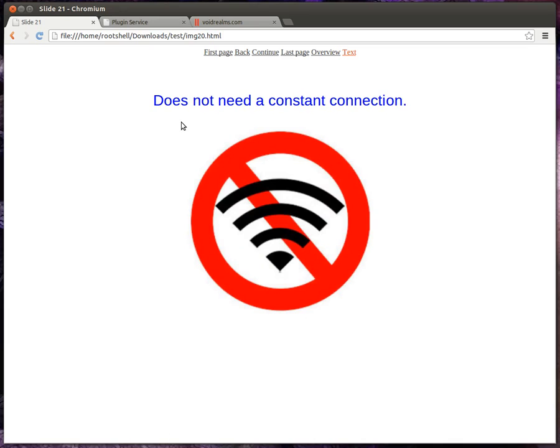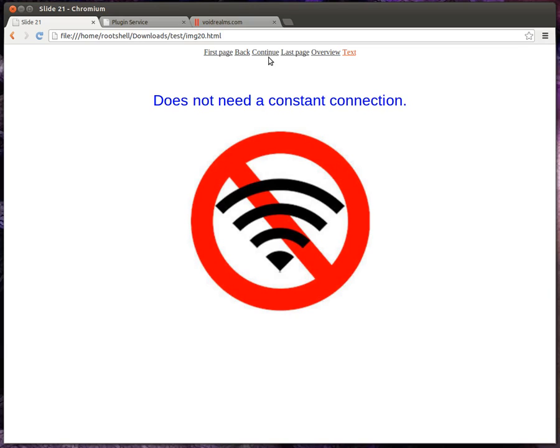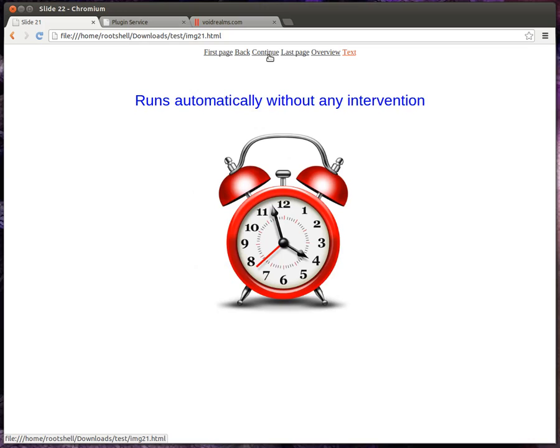And unlike other systems, it will not need a constant connection to the internet. It'll have its logic downloaded and cached, so when the time is right, it'll know what to do, even without an internet connection. It'll run automatically without any intervention on your part.